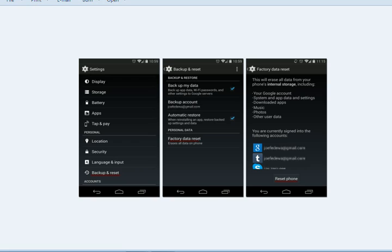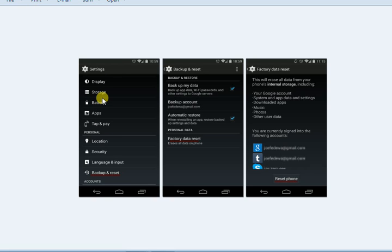In the Settings, you can select the settings menu. There is a menu in the display storage section. You can select the menu option.